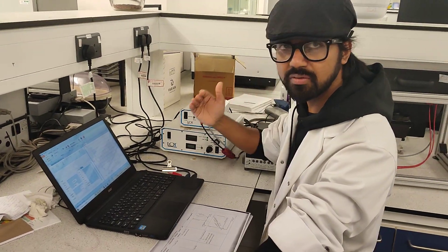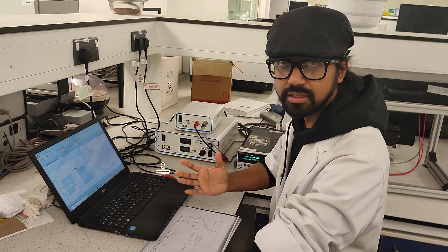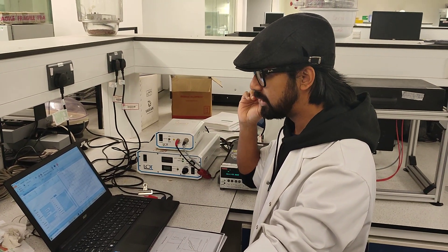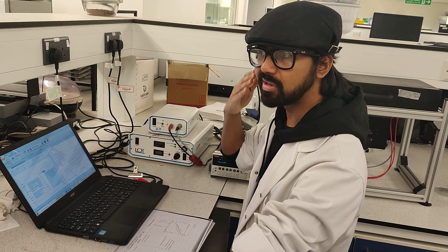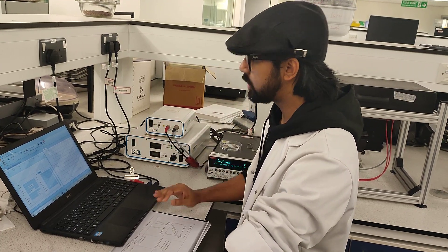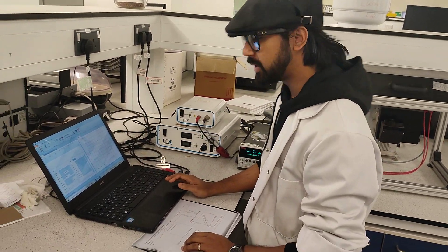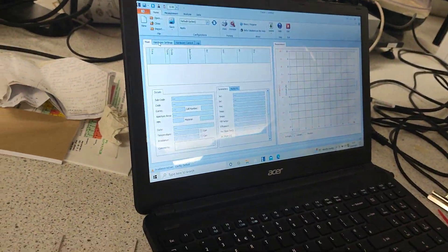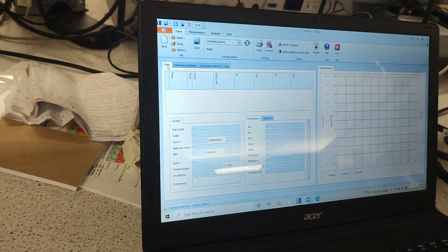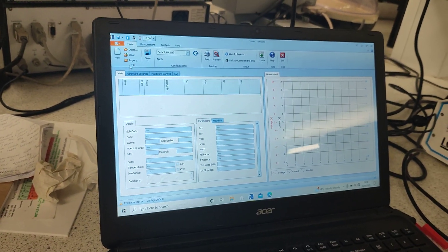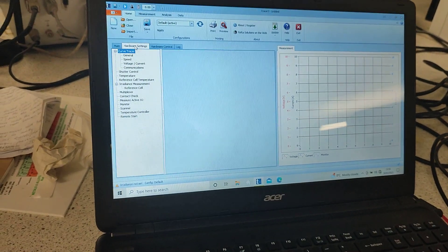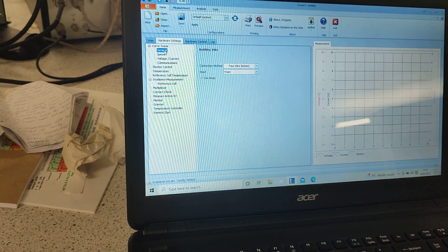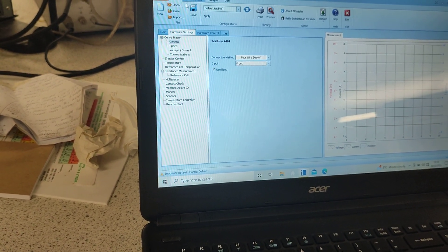Yes, the illuminated IV measurement system gives you the idea of the overall device that you have fabricated, but the dark IV measurement system gives you many more information about the individual layers as well as the overall cell. Now our software is already open. For dark IV measurement we know that our probes are connected to the front end of the IV measurement. In the hardware setting in the curve tracer from general we select front because it is connected to the front end.